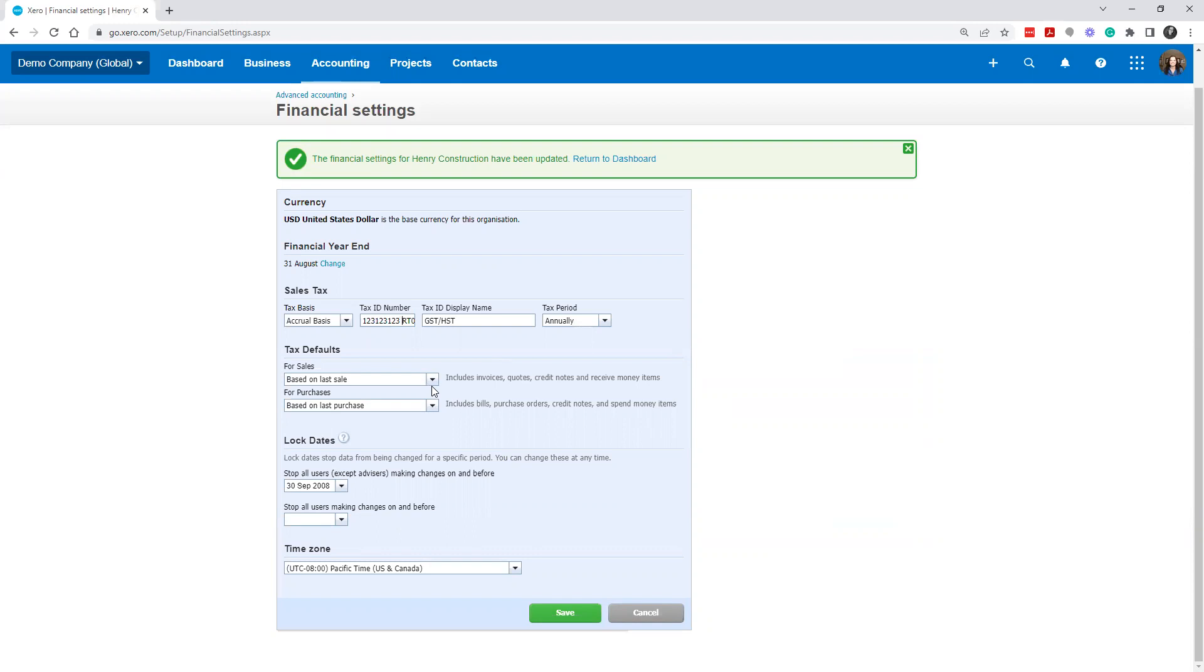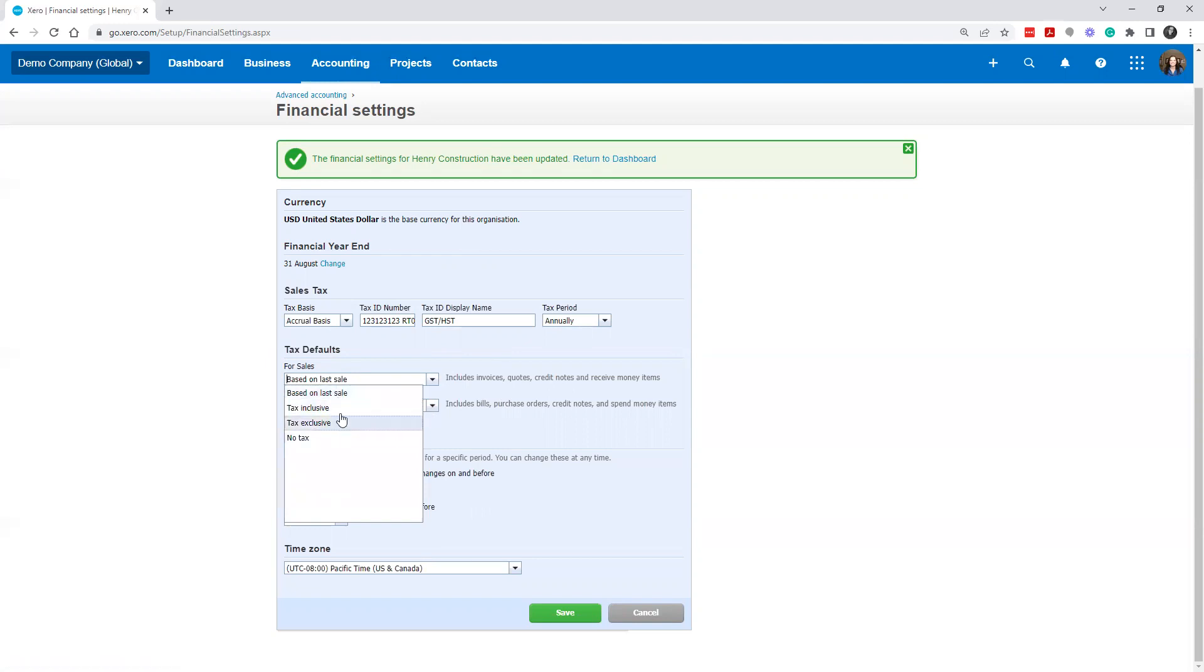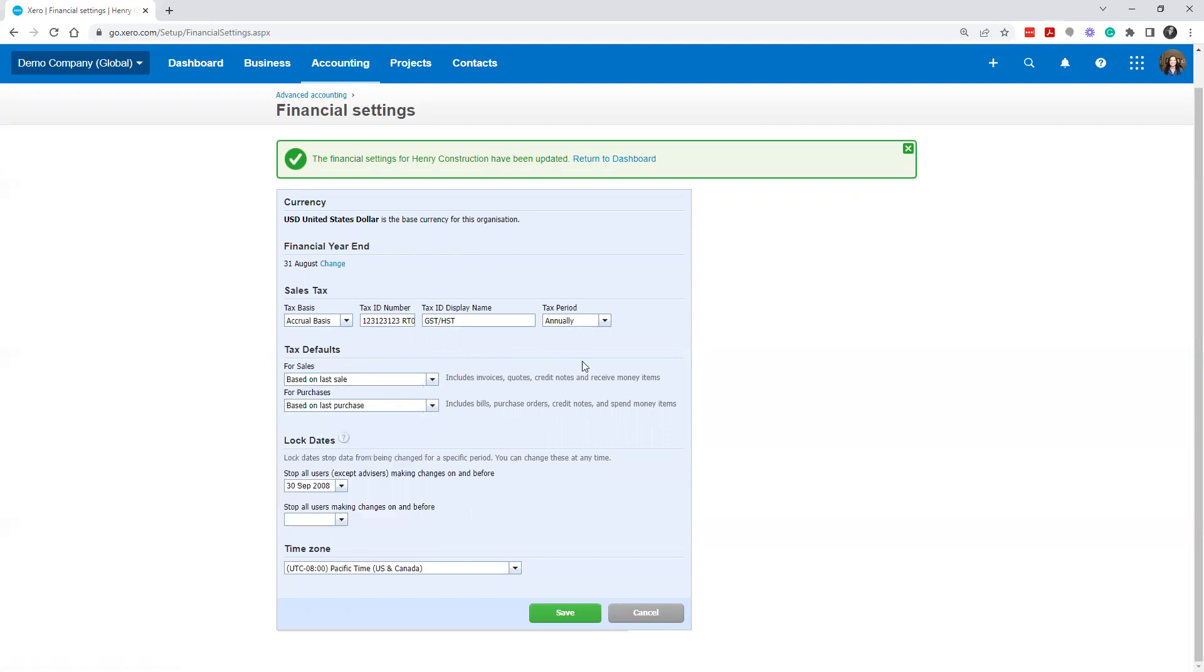Tax defaults for sales - this is just on your invoices, what the tax defaults for sales taxes are going to be. Some people have their preferences. If you just put based on last sale, based on last purchase, it will figure out what your preferences based on what you do, and then it will record it accordingly. But you could also change it to tell it you want it to be always inclusive, always exclusive for what you're putting into the fields.